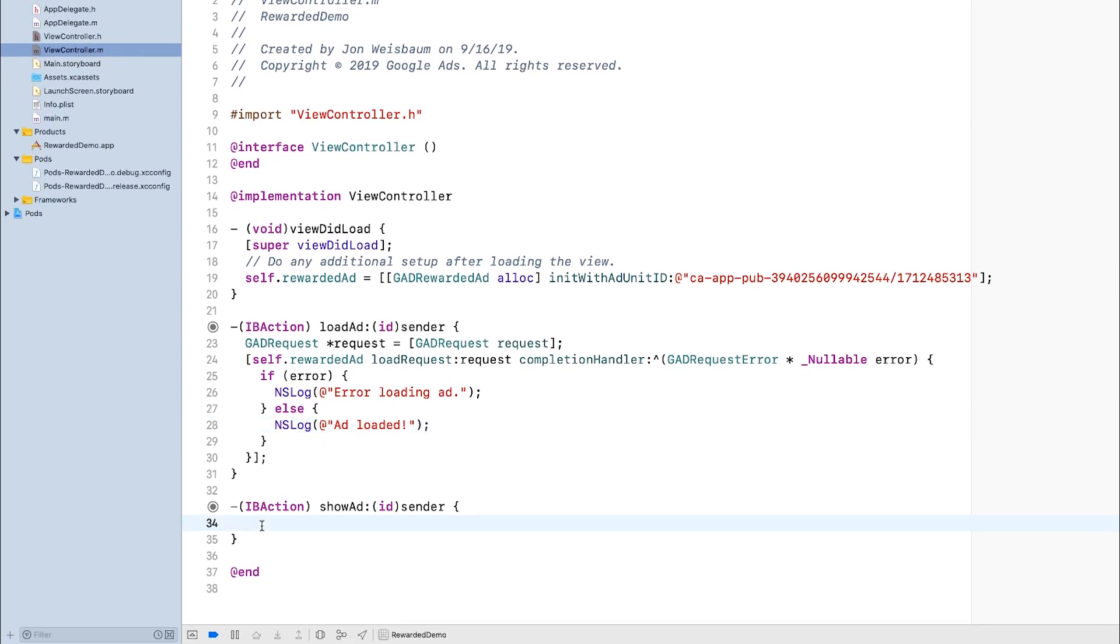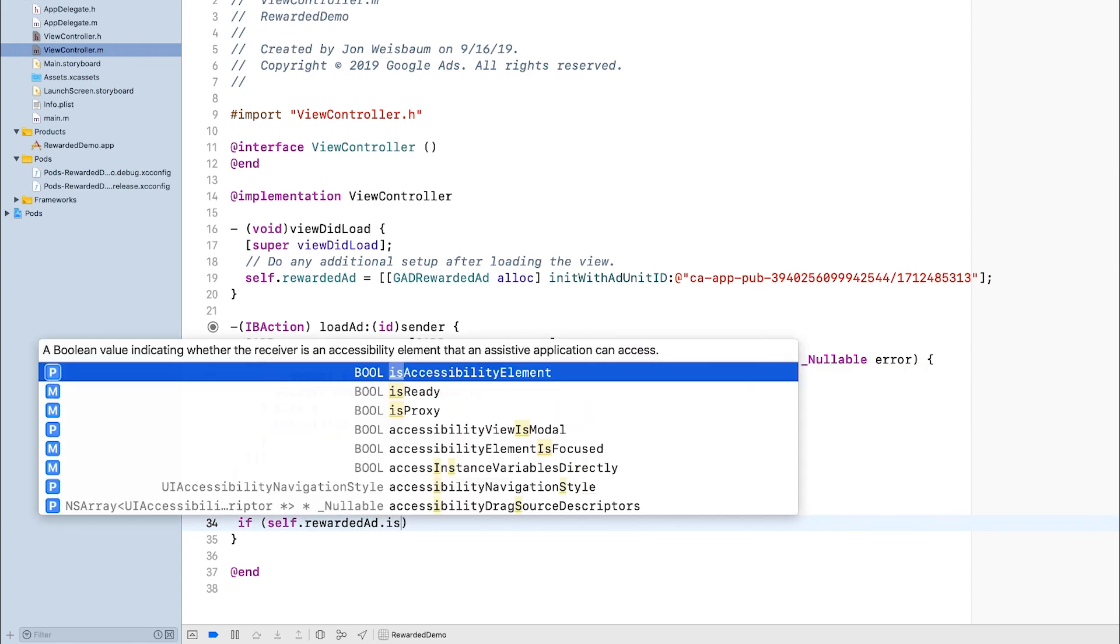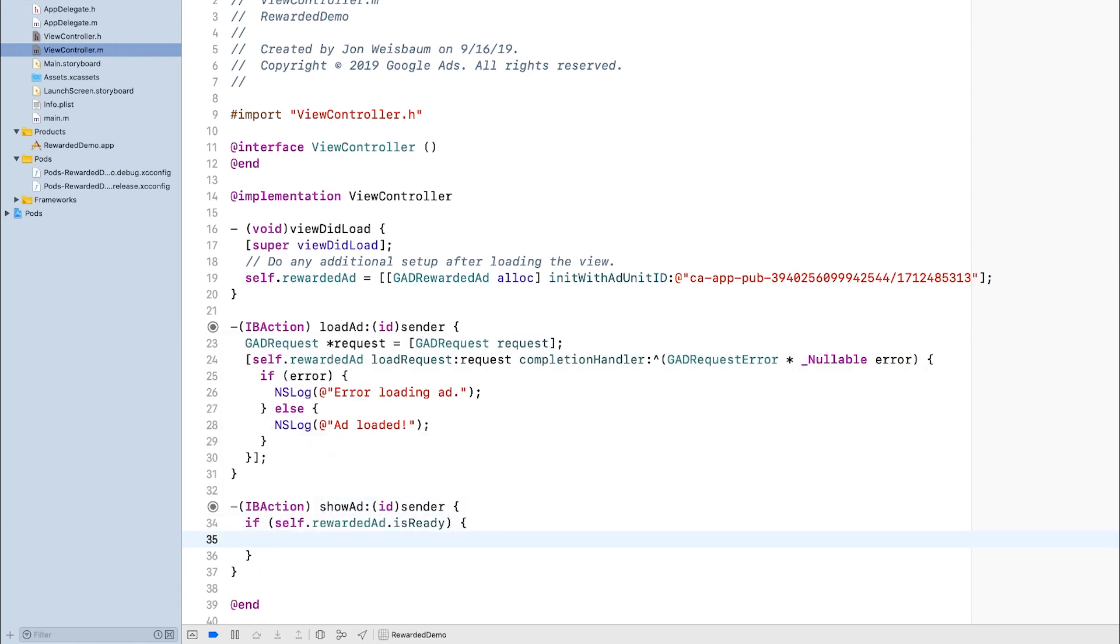The next step is to display the ad. So in showAd, I'll first check if the ad is ready to be shown. If the ad is ready, I'll show the ad. If not, I'll log that it's not ready.